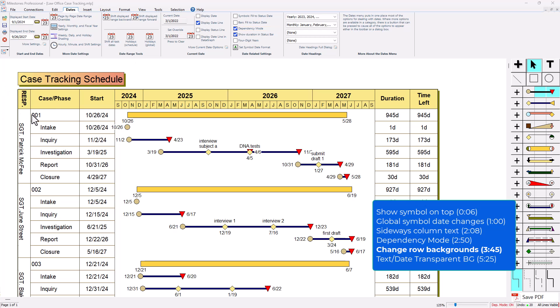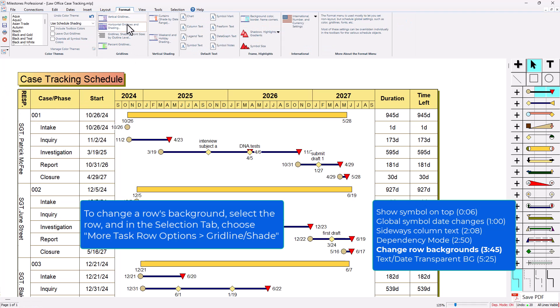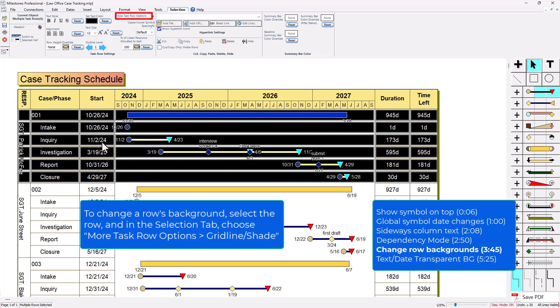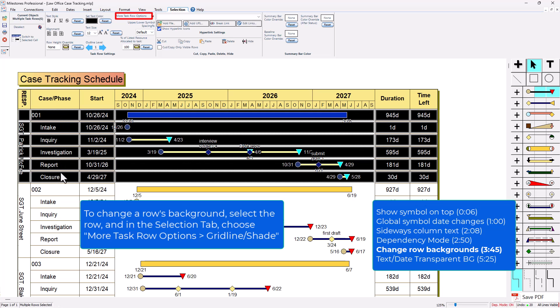You might know that if you go to the format tab and click on horizontal gridlines and shading, you can change the colors for the whole schedule. If you just wanted to change a single section of the schedule, like maybe these rows right here, I could hold shift and select all of these rows just by clicking in a cell and holding shift and then clicking down here to select all these rows.